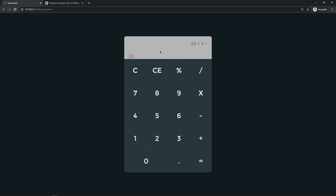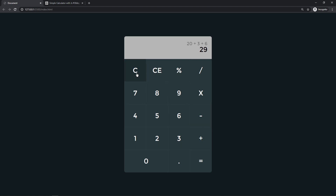That's not our actual result, so we can still do operations. Let's say I want to add 6 and now I want the final result. You can see that we don't have the temporary result anymore, but we have the final result here and the history is shown too. Also, we have two clear functions: C means clear all, and CE means clear last entry — this will clear the last element entered in our calculator, while C clears everything.